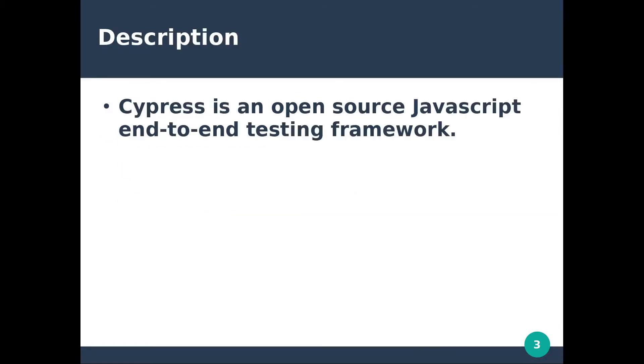Cypress is an open source JavaScript end-to-end testing framework which promises better, faster and more reliable testing for anything that runs in a browser working on any front-end framework or website. It's compatible with macOS, Linux and Windows.